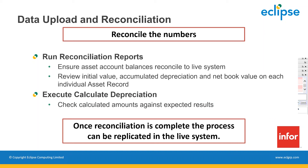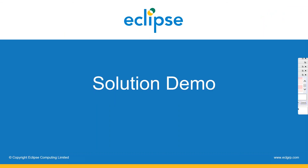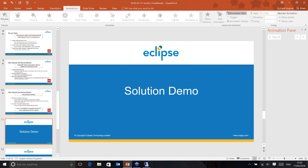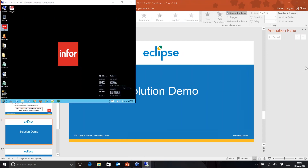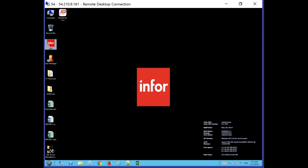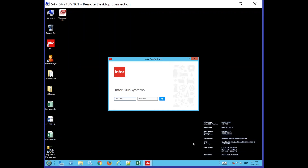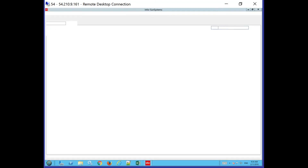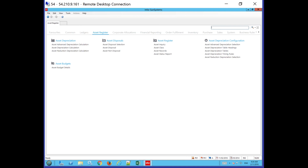We're using Sun Systems 6 for this demonstration. Logging in as a test user — this is Sun 6.2, but the actual screens are not too dissimilar depending on which version of Sun you're using. The Asset Register is the name of the module. It's a standard module within Sun Systems and all asset-related functions group together within one module. As you can see, there's not a huge amount of options — it's a very straightforward module to use, but it's actually very powerful and can really save a lot of time.